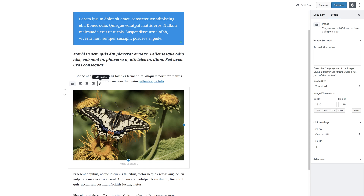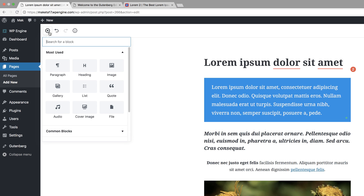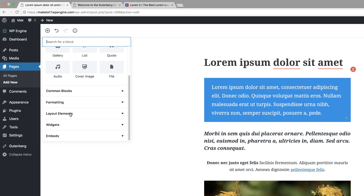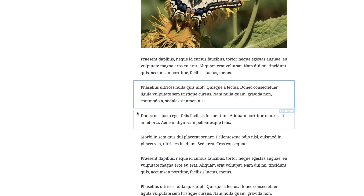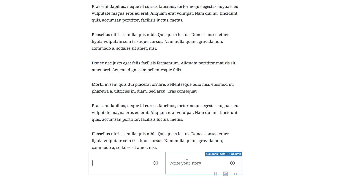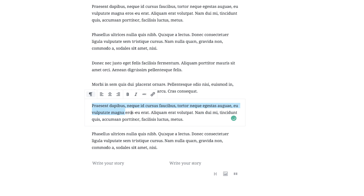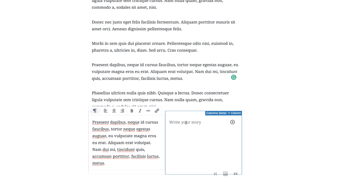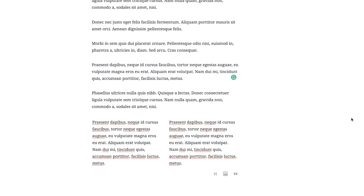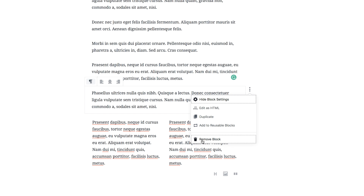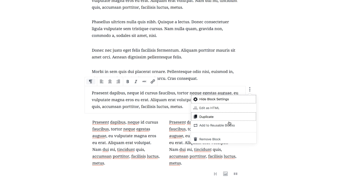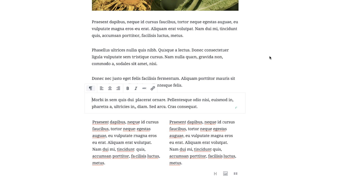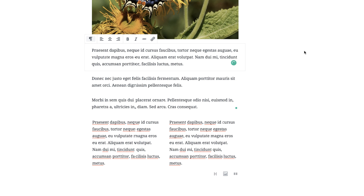Let's add more blocks and see what options we have. I'll click the plus button — let's add layout elements. Let's add two columns. On the bottom, you can see our two columns. In the first column I'm going to add some text, and then paste more text into the second column. Now we can see our text is divided into two columns. Over here you can also remove the block, edit as HTML, duplicate it, or add reusable blocks.